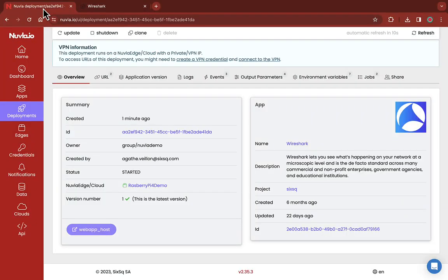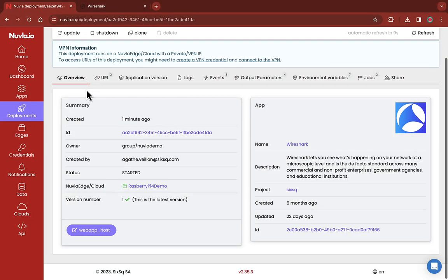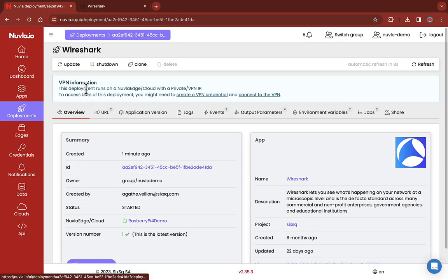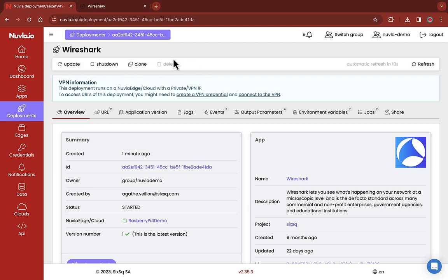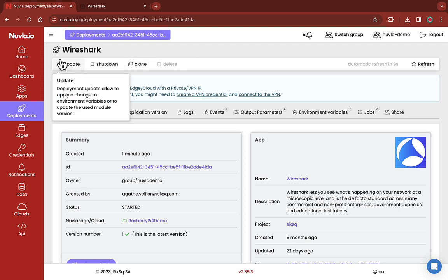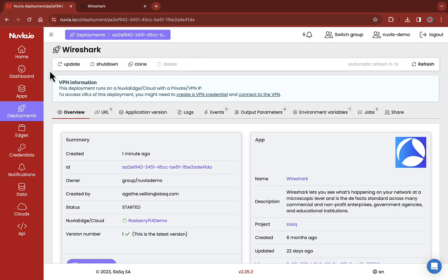Going back to Nuvla.io, once your app is running, you can manage your deployment from the platform in just a few clicks. From the white bar on the top of the screen, you can either update, shutdown, clone, or delete your running deployment.